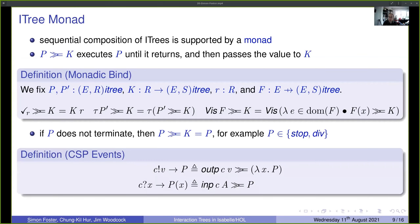Using bind, we define the actual core output and input events. For output: first output a value over channel C, then bind to the continuation behaving as P. For input: input the value and pass it on to the continuation P. All CSP operators are encoded this way, though not all can be shown here.